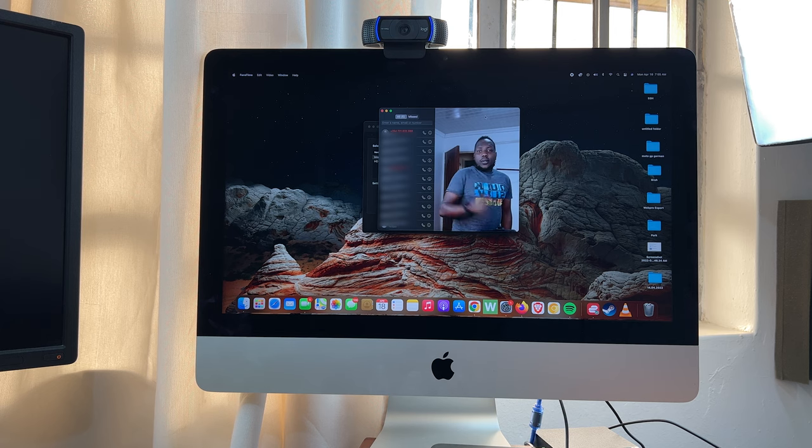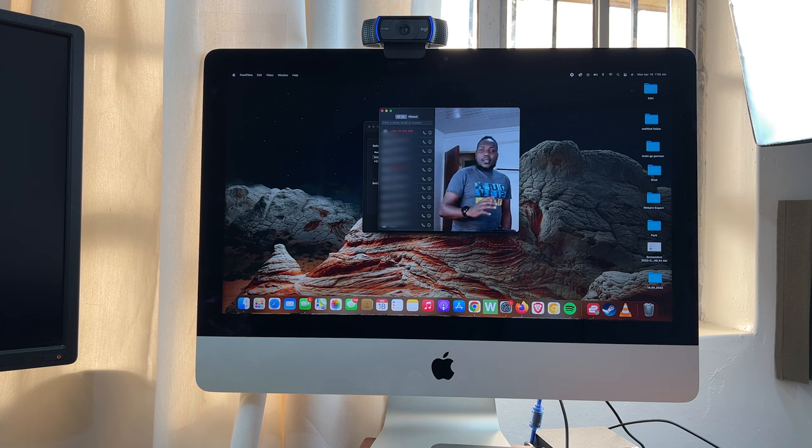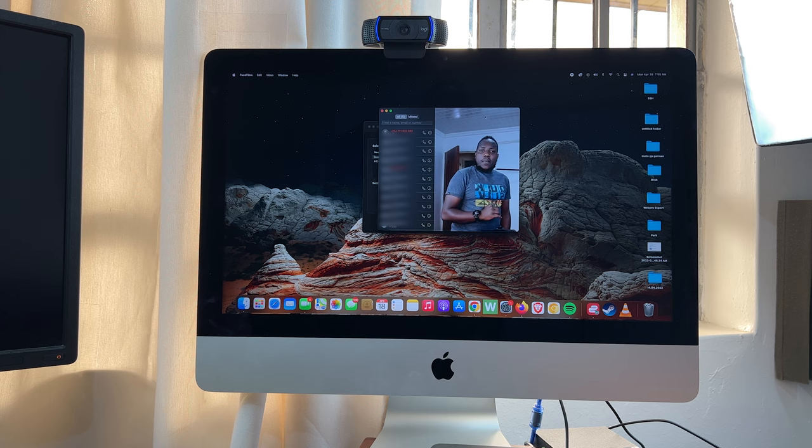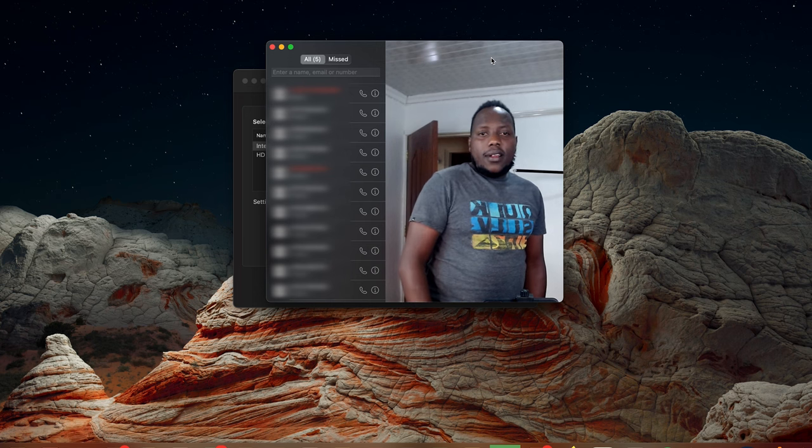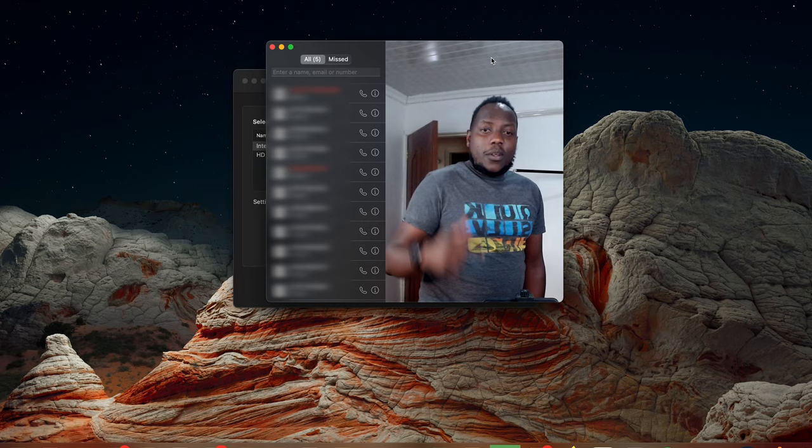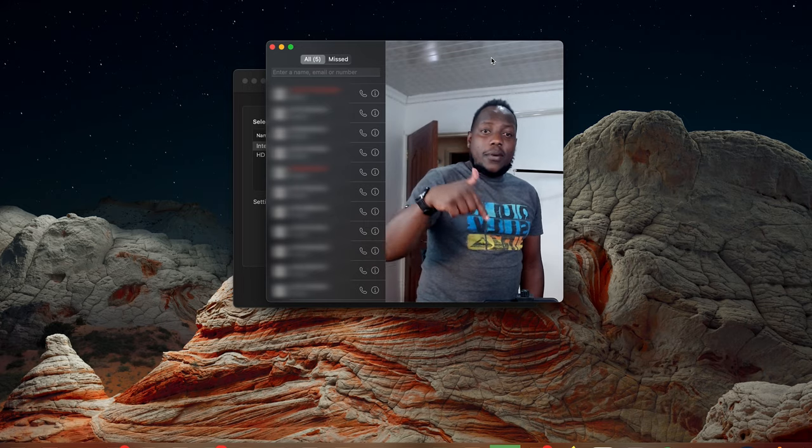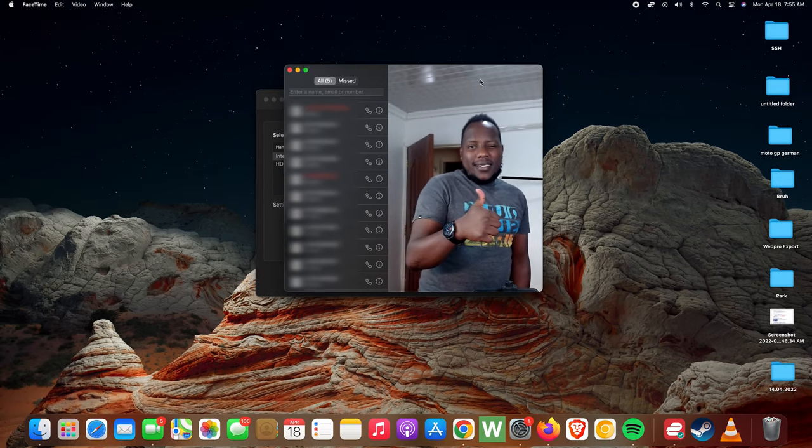And that's basically how to connect and set up a Logitech webcam on your Mac. Thanks for watching, leave your comments and questions down below, and good luck.